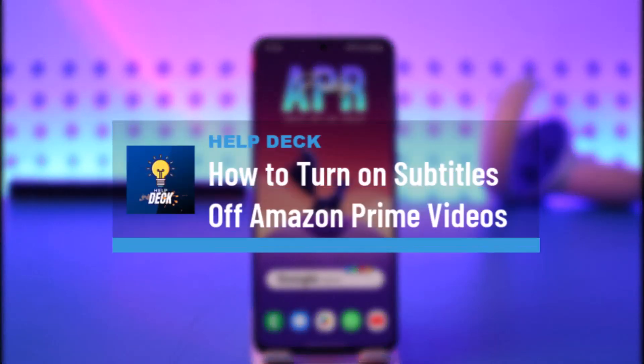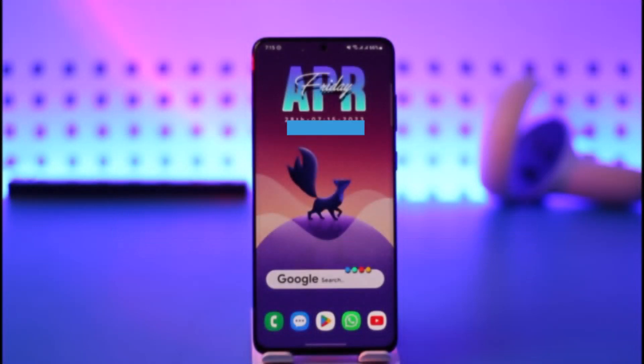How to turn off subtitles on Amazon Prime. Hello everybody, welcome back to the channel. In this video I'll guide you on how you can turn off subtitles on Amazon Prime, so make sure to watch the video till the end.